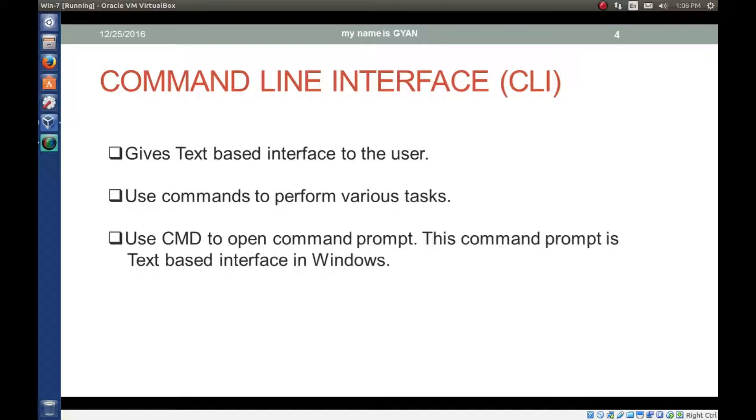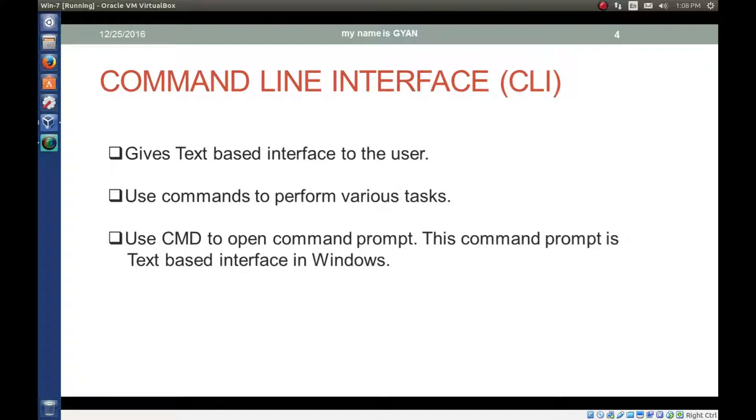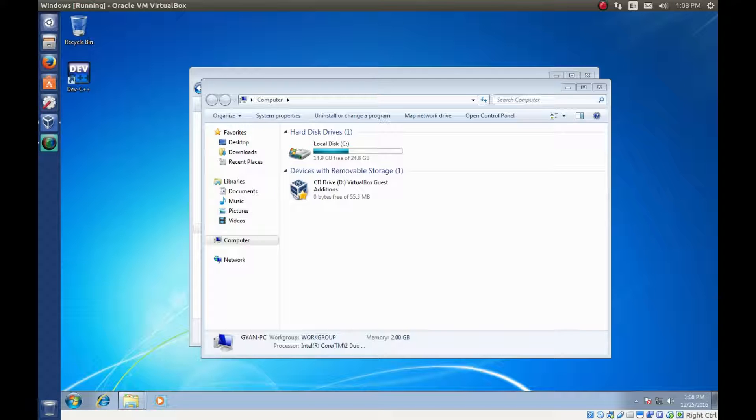Command line interface or CLI gives text based interface to the user. User uses various commands to perform different tasks. Let's open the command prompt.